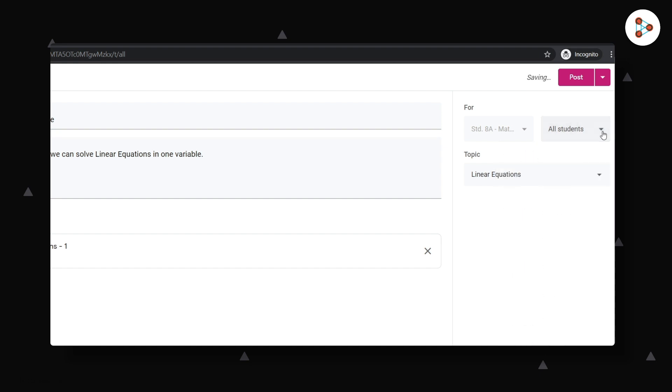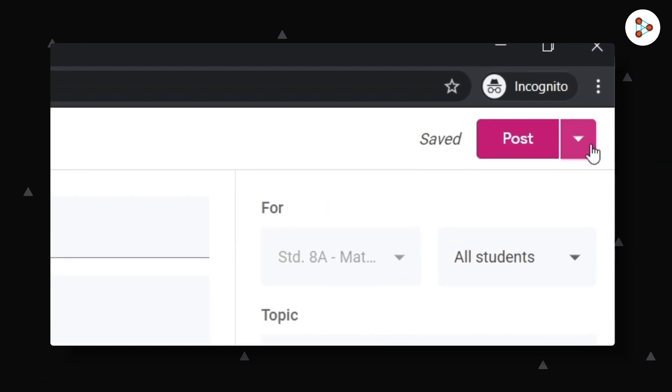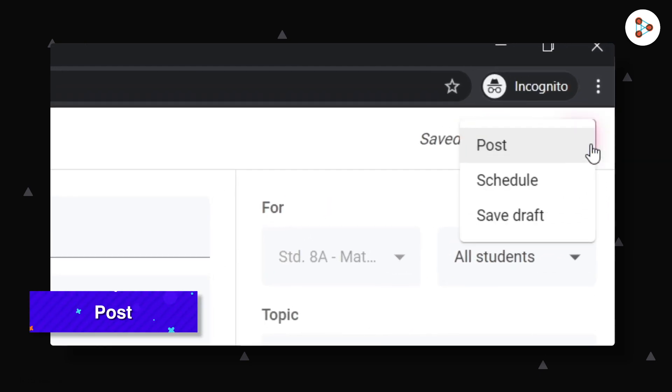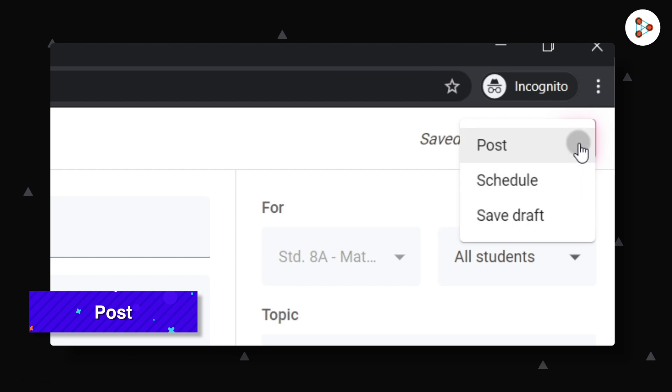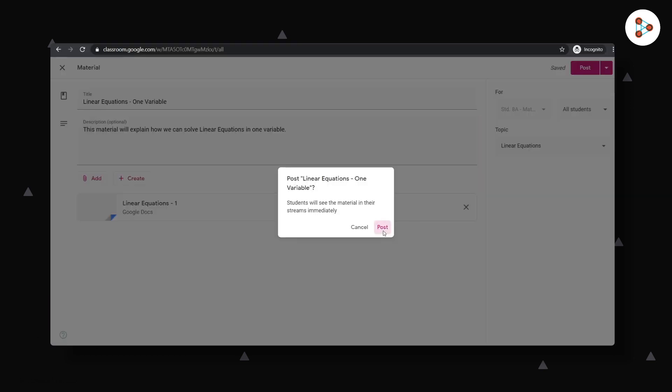After you've added enough information, you can either post it immediately or schedule it for a later date or simply just save your information. Let's post it for now.